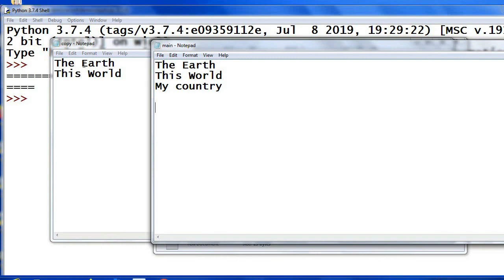So we have completed the programs from text files. In the next video we will see the programs from binary files and also CSV files. Thank you.